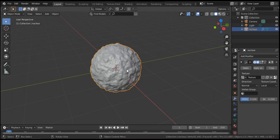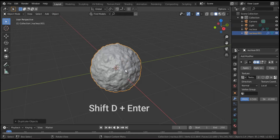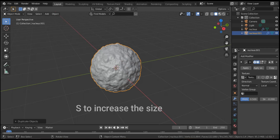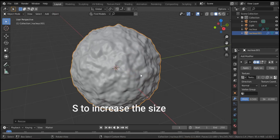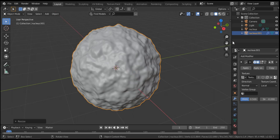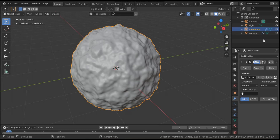To create the membrane it's enough just to duplicate the nucleus by pressing Shift+D, Enter, then S to scale up. Good — this is the membrane. In the list it now appears as 'nucleus.001', so we can modify the name and call it 'membrane'. So we have the nucleus and the membrane.